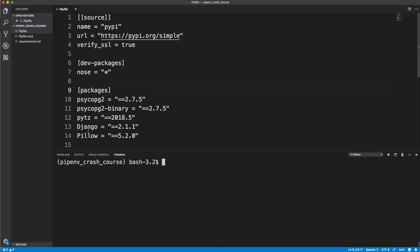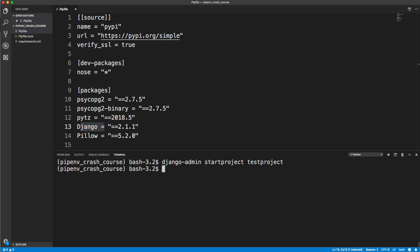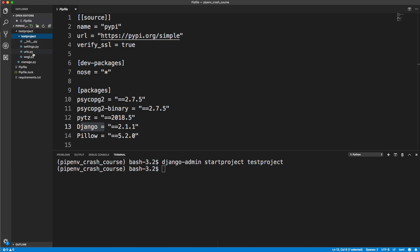Now we actually have Django installed. So we could create a Django project if we want by doing Django dash admin. Let's say start project, and we'll call it test project. This isn't a Django tutorial, I'm just giving you an example here. It created a folder called test project with our manage.py, which is basically our CLI for Django, and then just some of the core files that it creates.